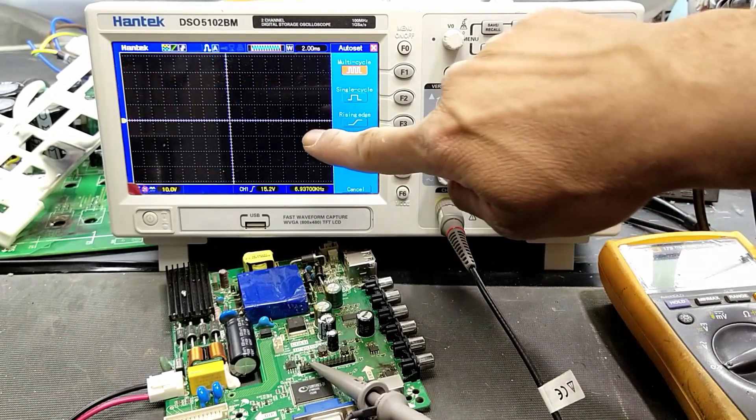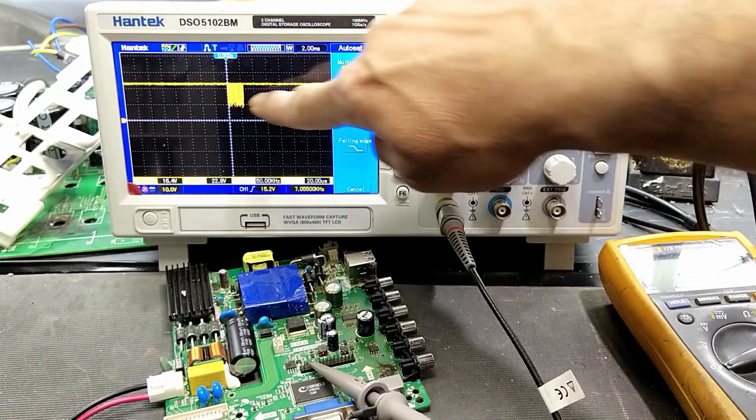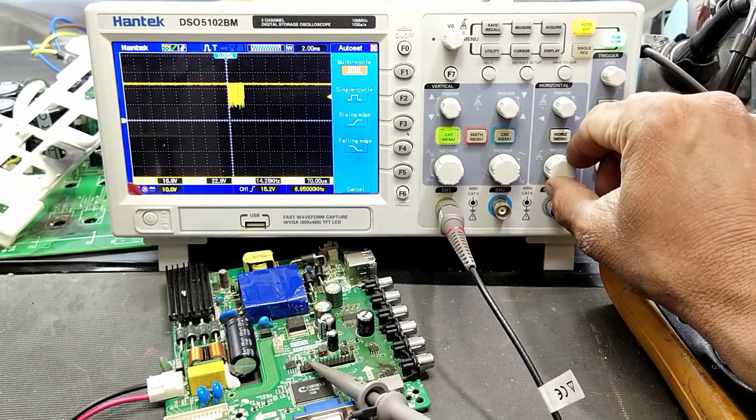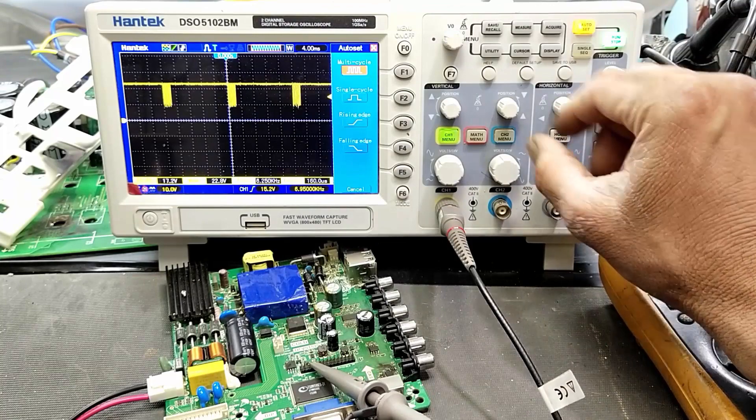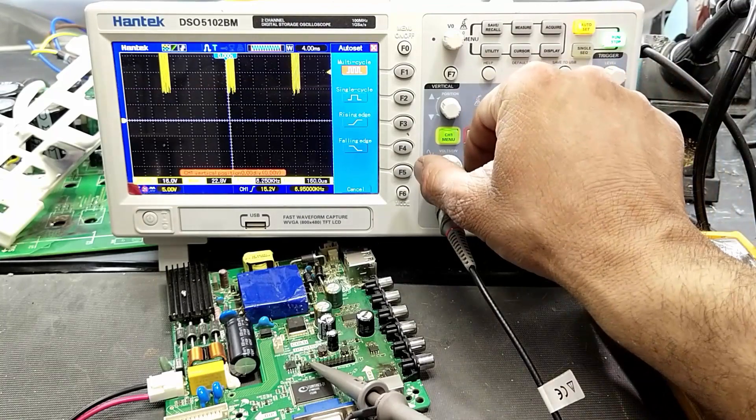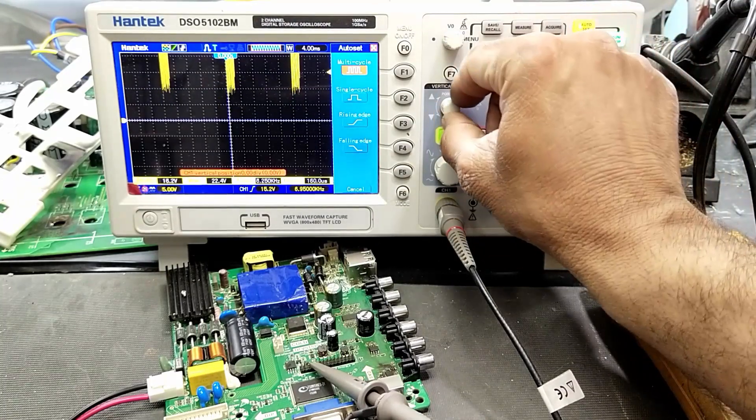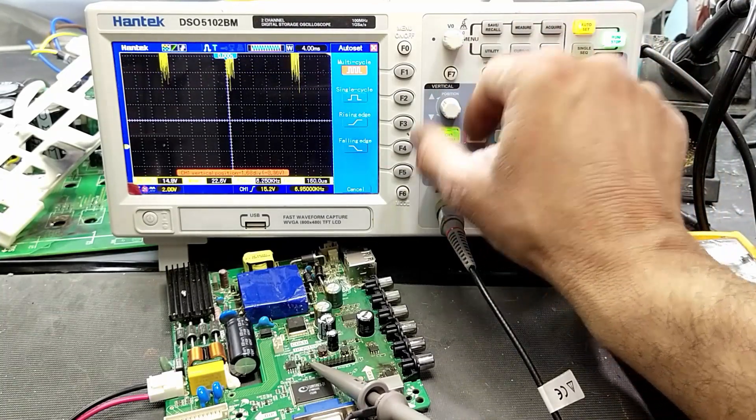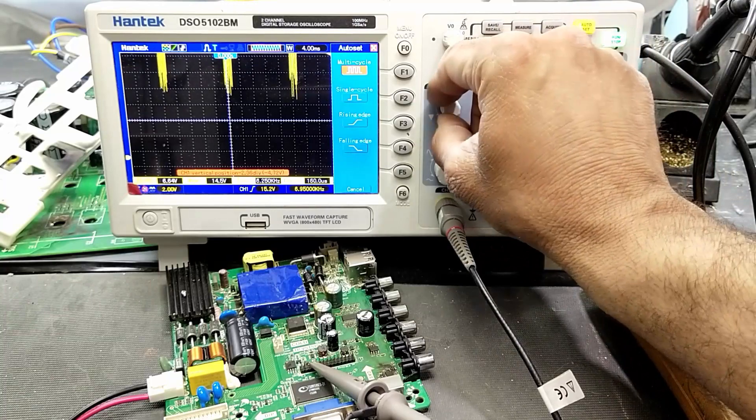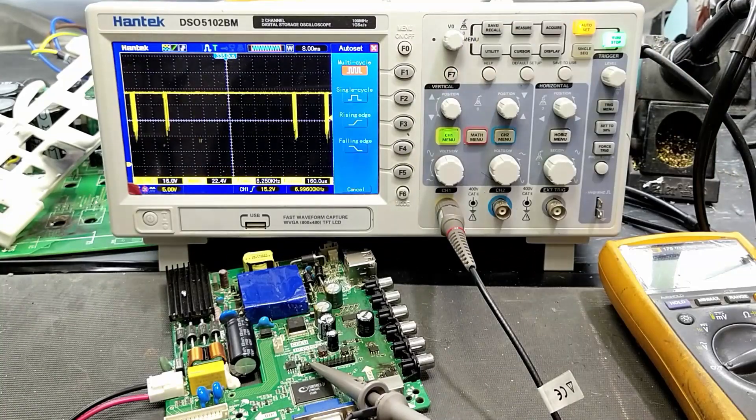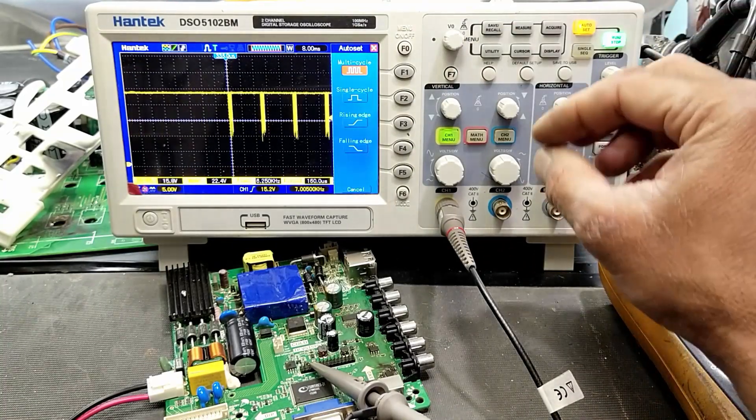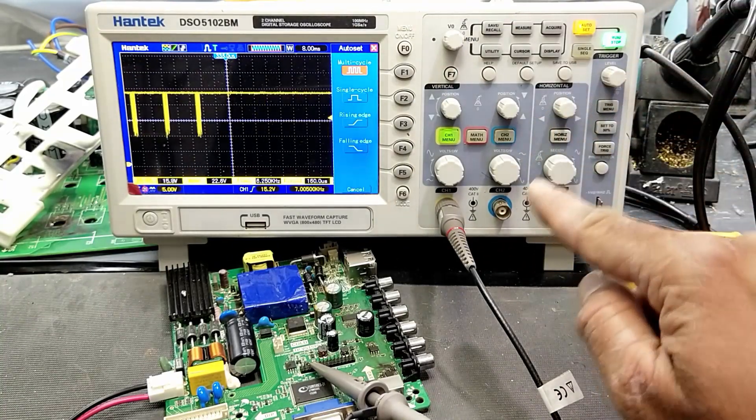It will display the signal. We can set the time per division, select the voltage per division, and adjust it. We can check the signal pattern. It is the quickest way.